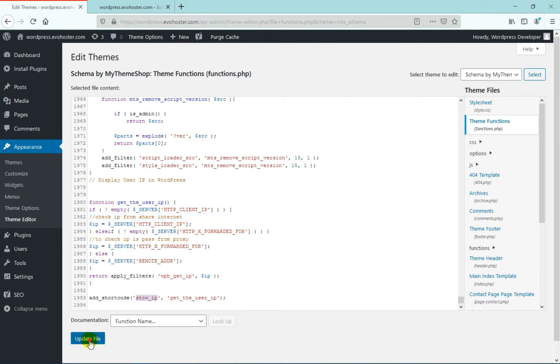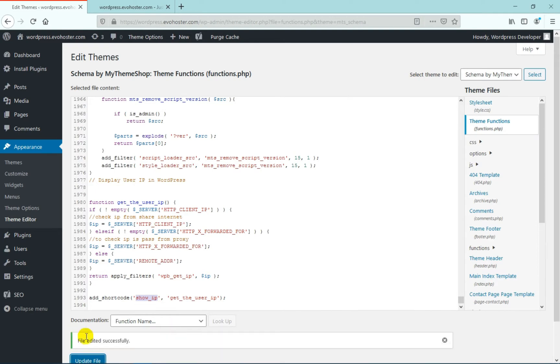Now once you have added this, just click on update file. Once the file is updated, click on the widgets.